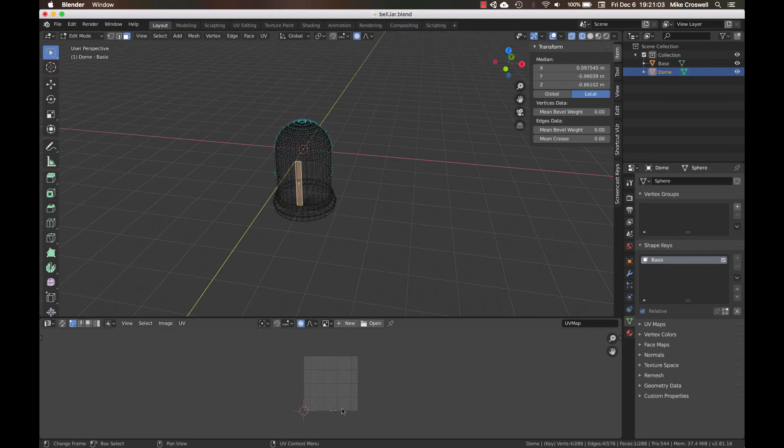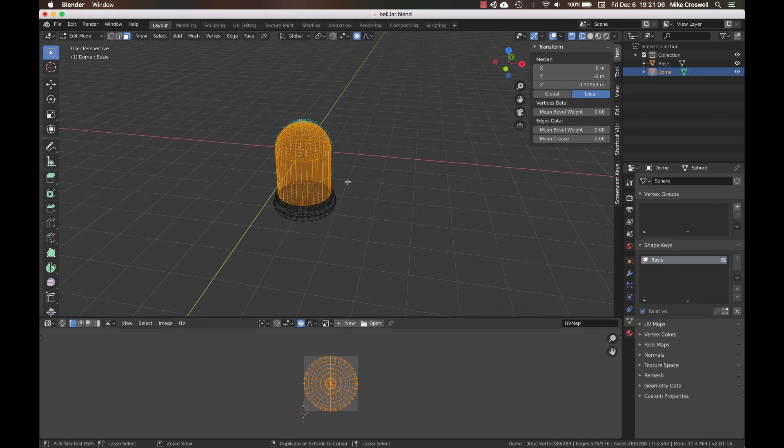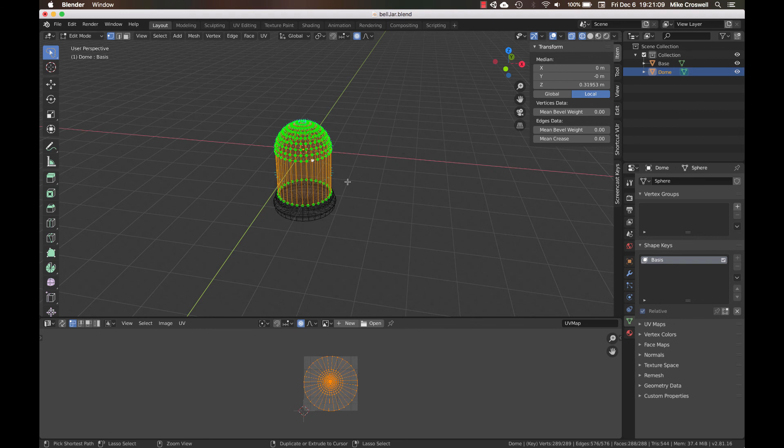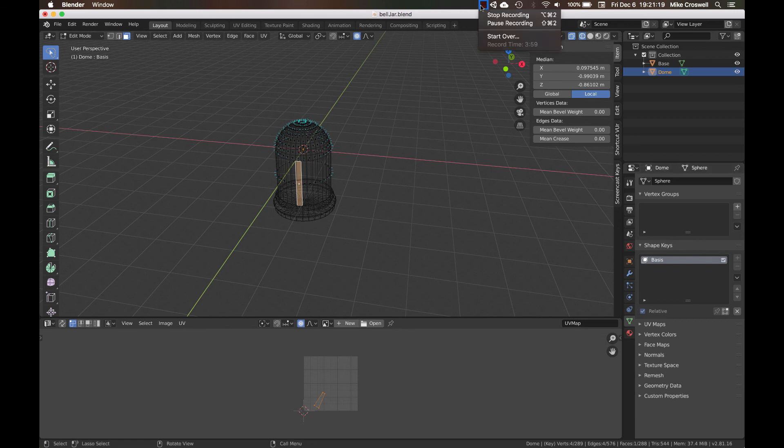So what you want is to do something like this. So that's the trick. Use a shape key. Okay. Thanks for watching.